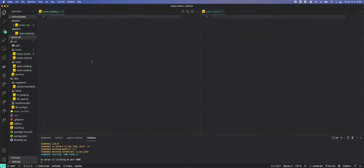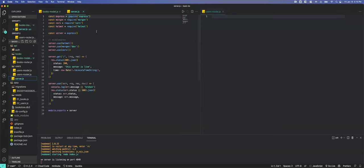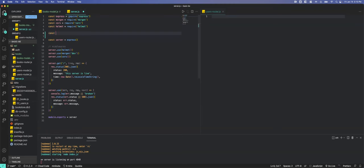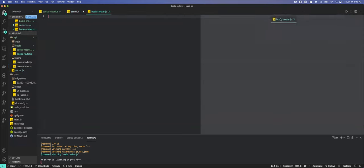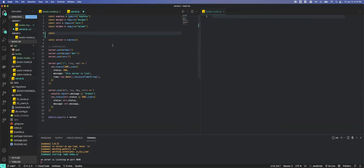We now need to create a model and then create the corresponding routes to go along with it. Let's go ahead and import our routes. I see I have 'user router' — that should be 'book router'. We're not using controllers so that'll be okay.